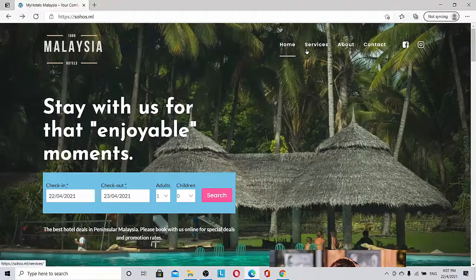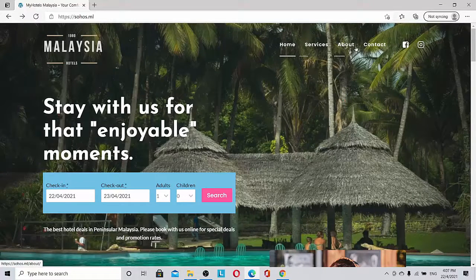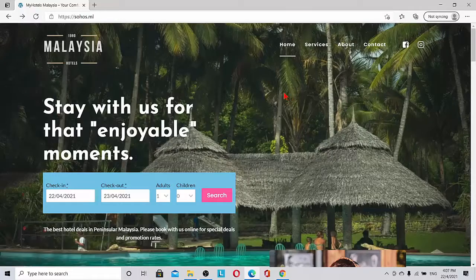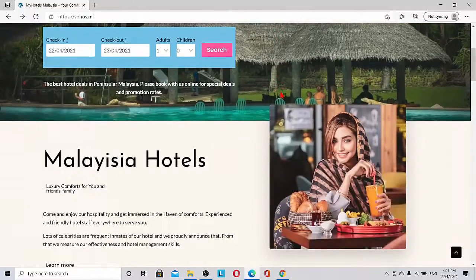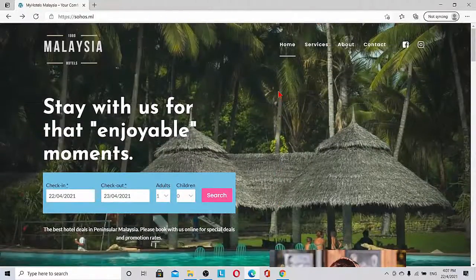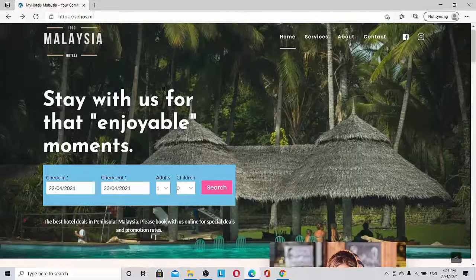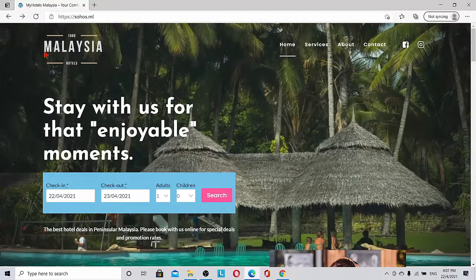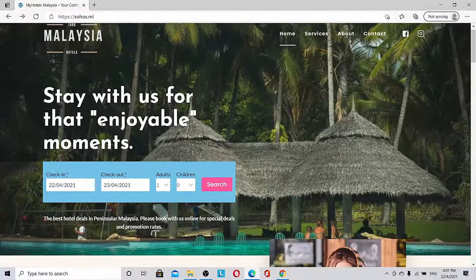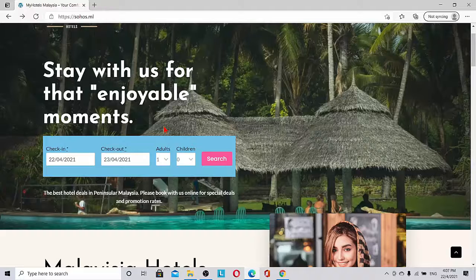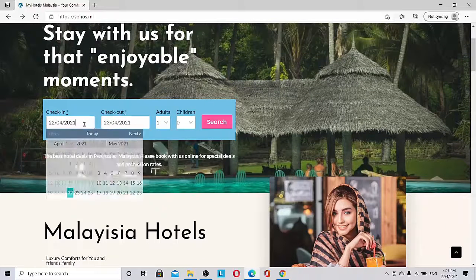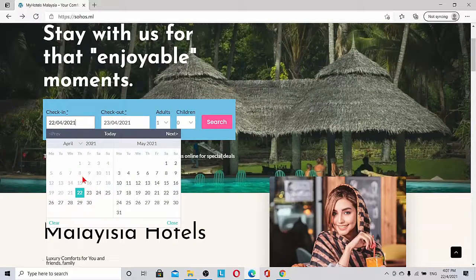So let's go through the important aspects of the hotel booking website. You can see we have home, services, about, and contact. First is the home page. You can see the logo we can put here, 'Stay with us for that enjoyable moments,' and then we can book the tickets or the rooms.